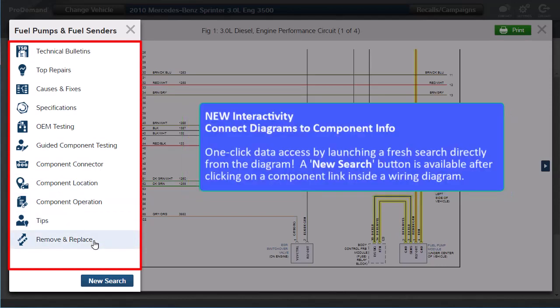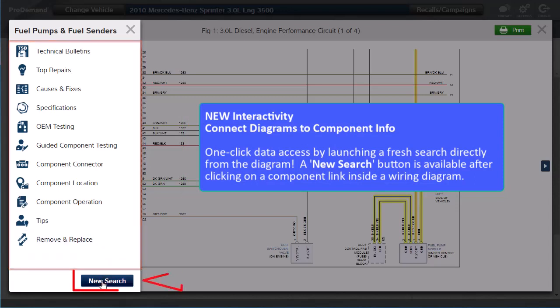You also have one-click data access by launching a search directly from the wiring diagram. A new search button is available after clicking on a component link inside a wiring diagram.